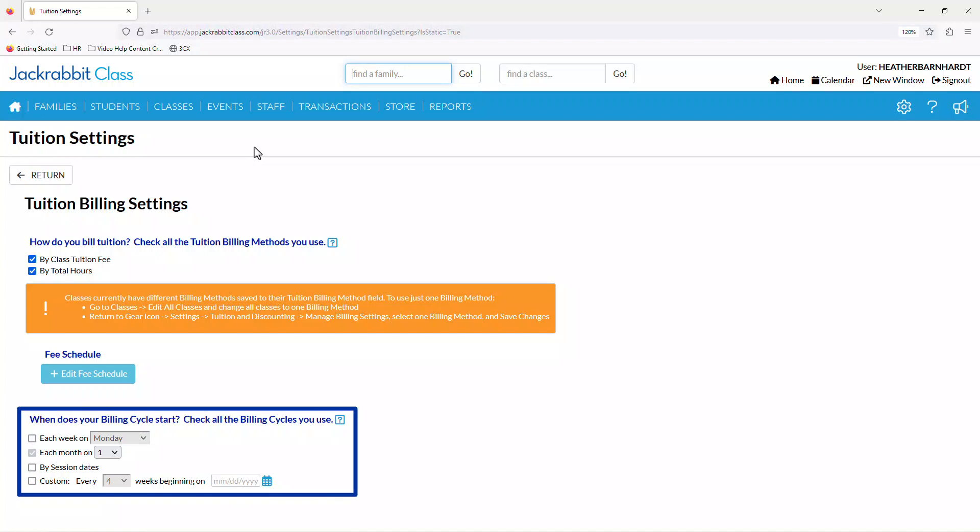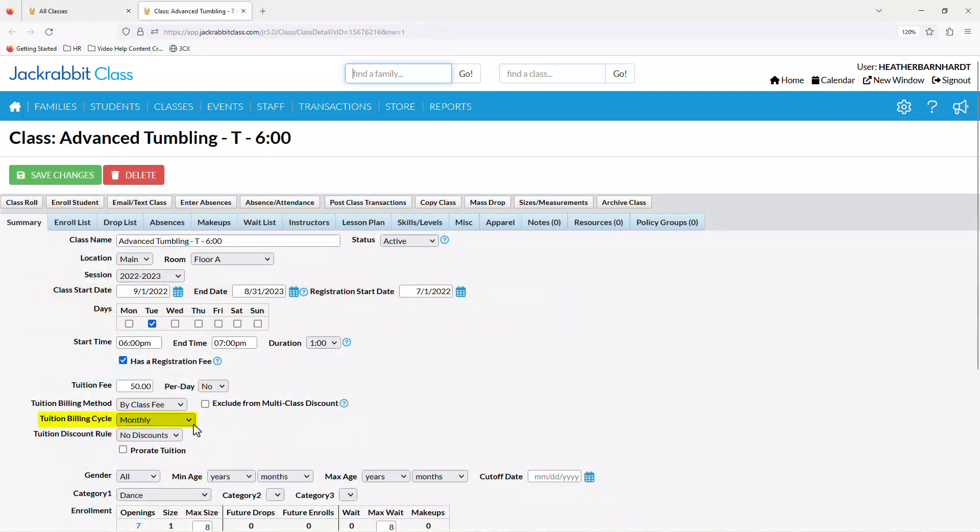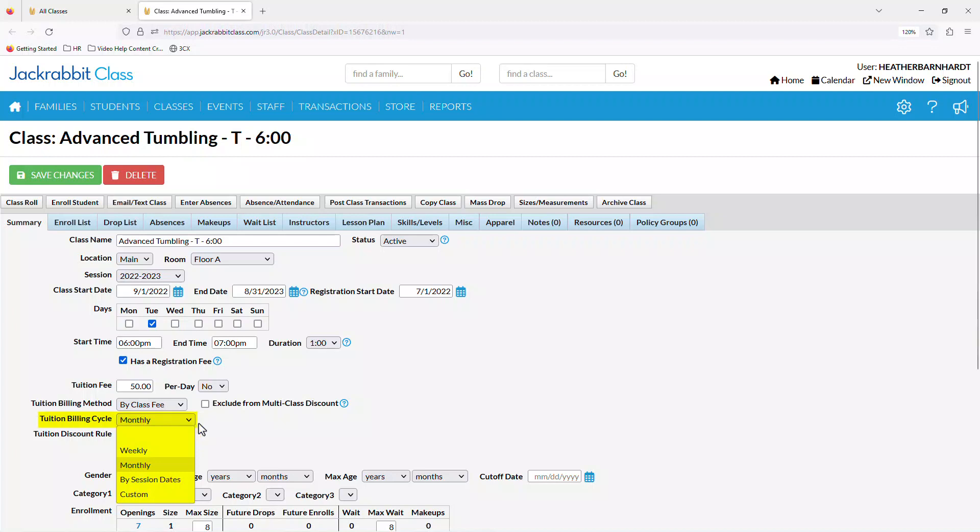Billing cycles tell Jackrabbit how often families are billed for tuition and what day or date the billing cycle starts. A billing cycle is the range of days that you bill tuition for, regardless of when you post tuition fees.